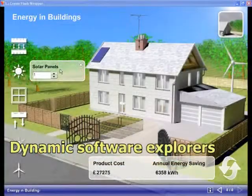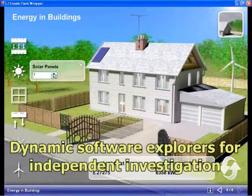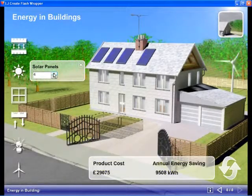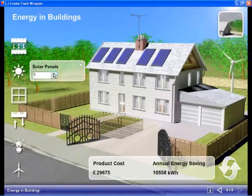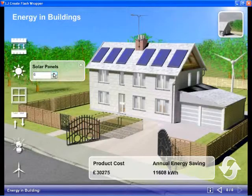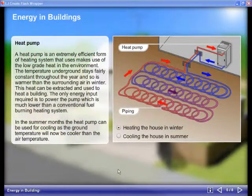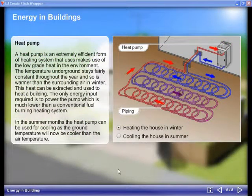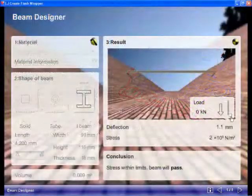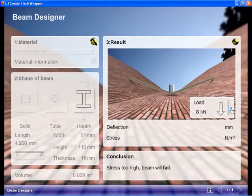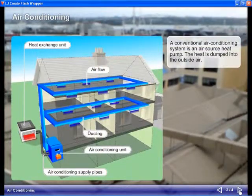A series of dynamic software explorers allows students to investigate areas within green construction such as energy use in a virtual house, designing and testing beams, and looking at how we can heat and cool buildings.